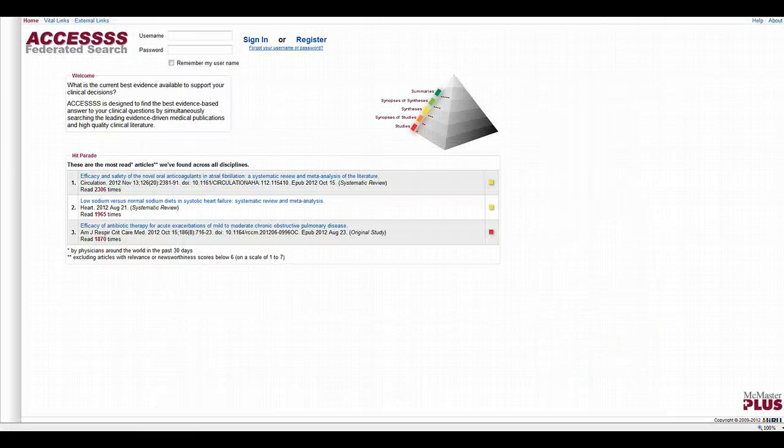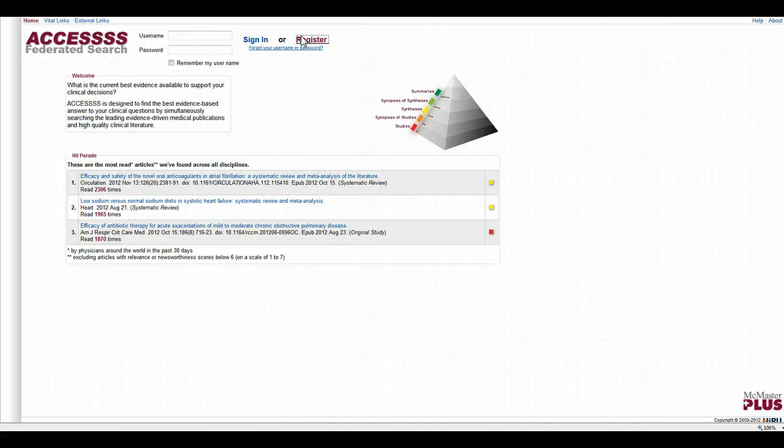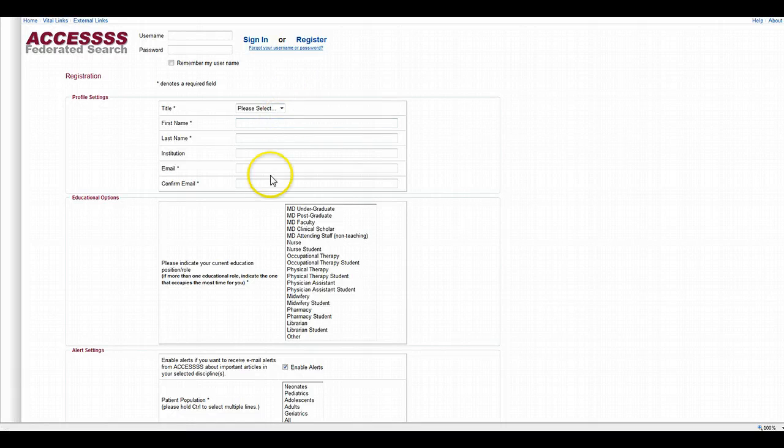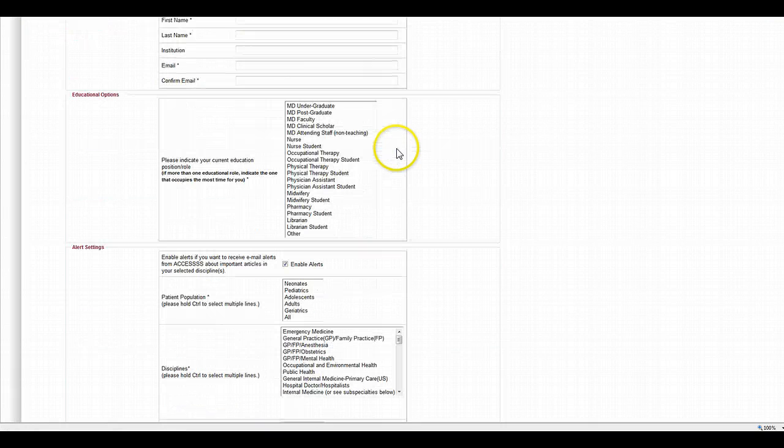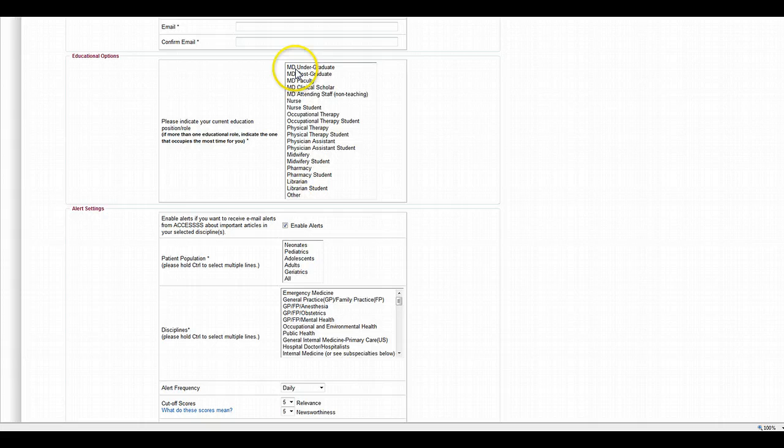When you click on it, you'll land on the McMaster homepage for the Access Federated Search Engine. You'll first have to register for an account. So all you have to do is put in your name, choose who you are. I would pick MD undergraduate for the students.